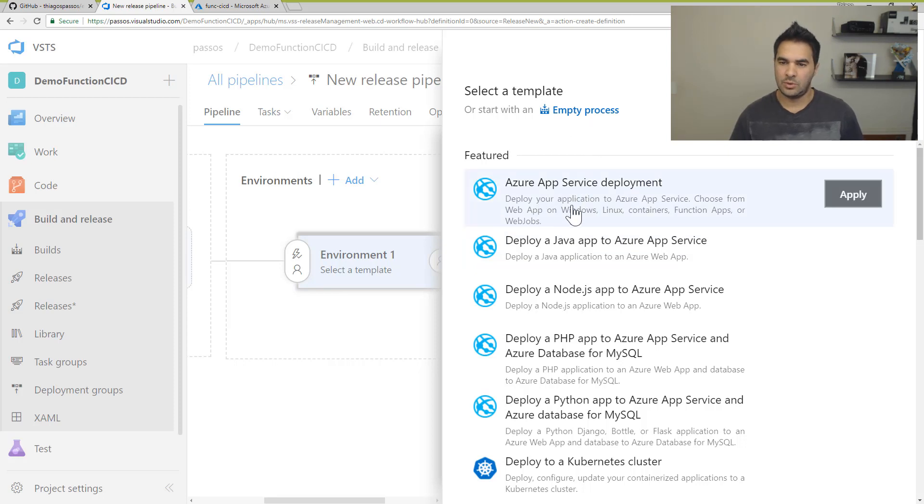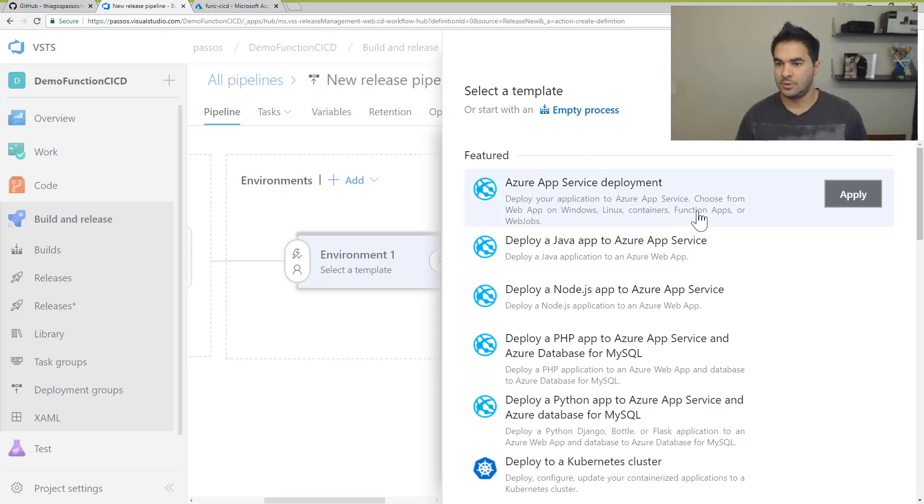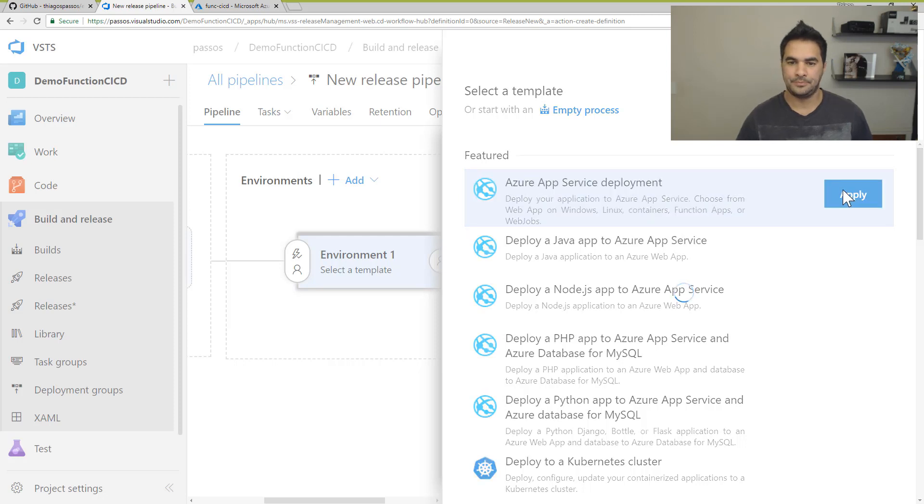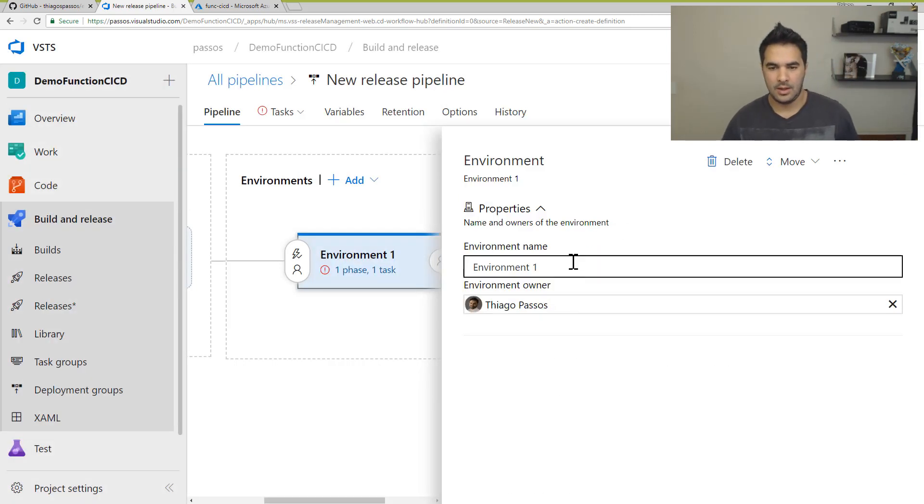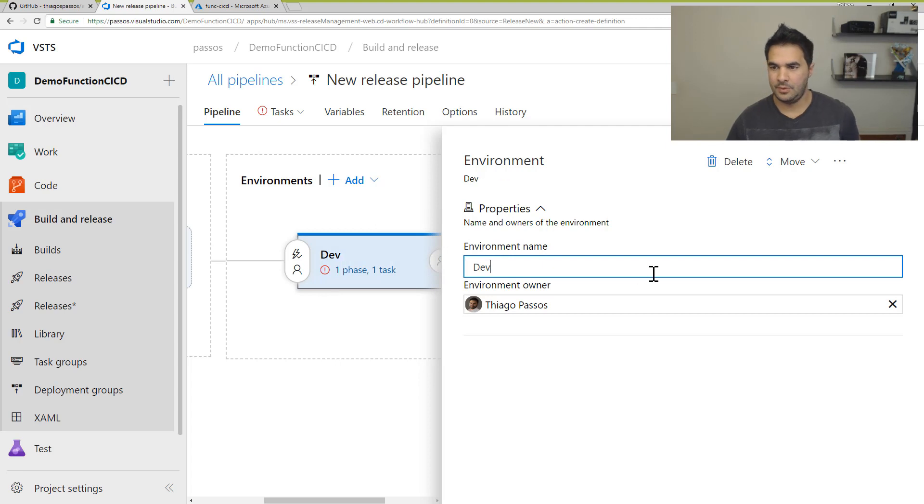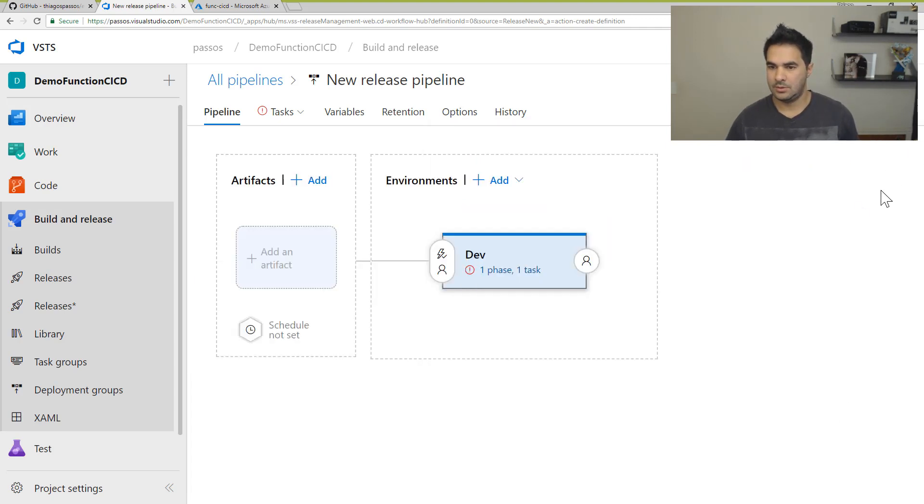So you can see that the first one here is actually to deploy function apps. So I'm going to apply this one. And I'm going to just set as a dev environment for now. And I'm going to close this.